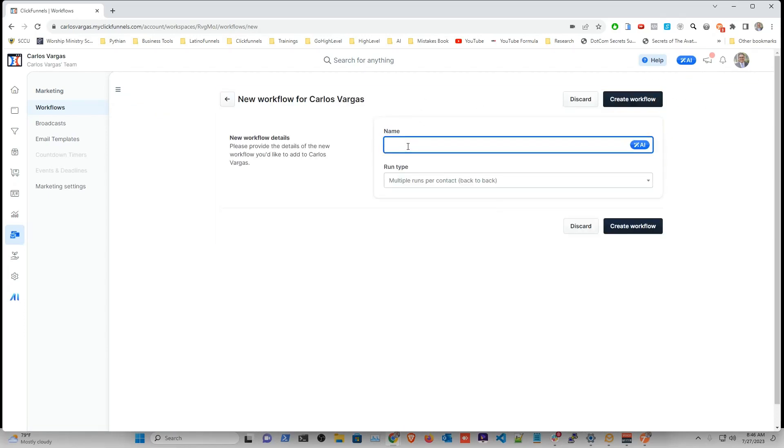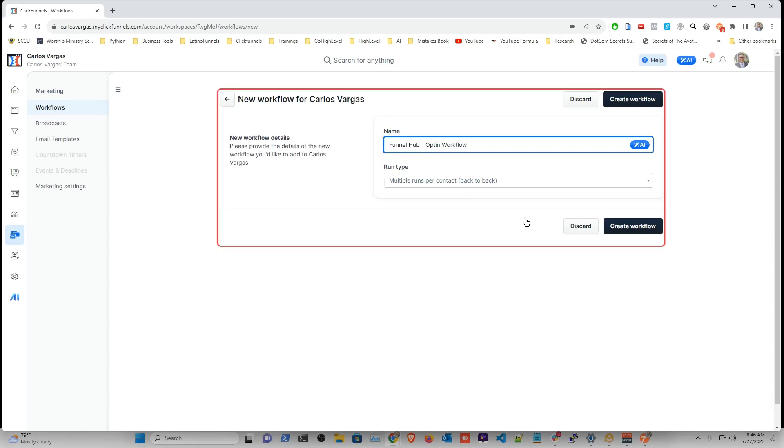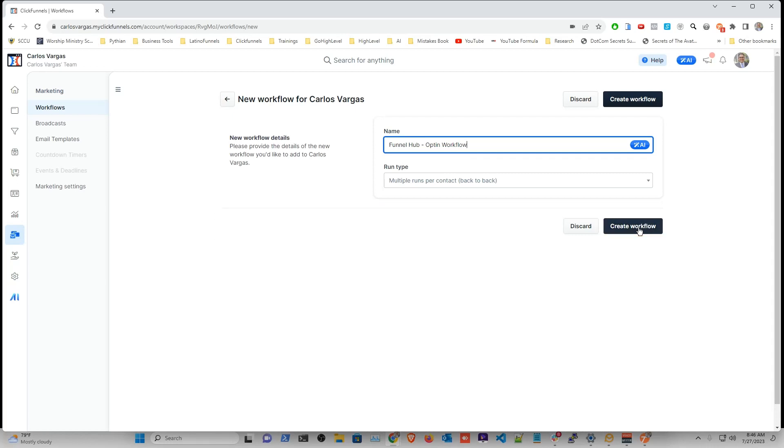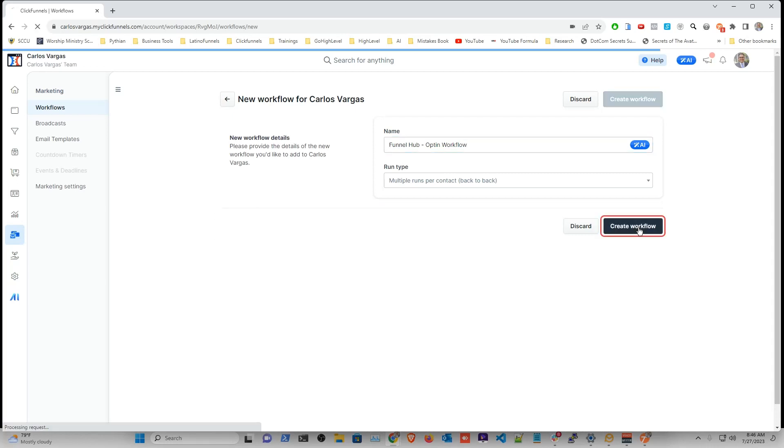And I'm going to name it funnel hub opt-in workflow. And again, you can name it whatever you need. I like to name it very simple. Then I go and create the workflow.